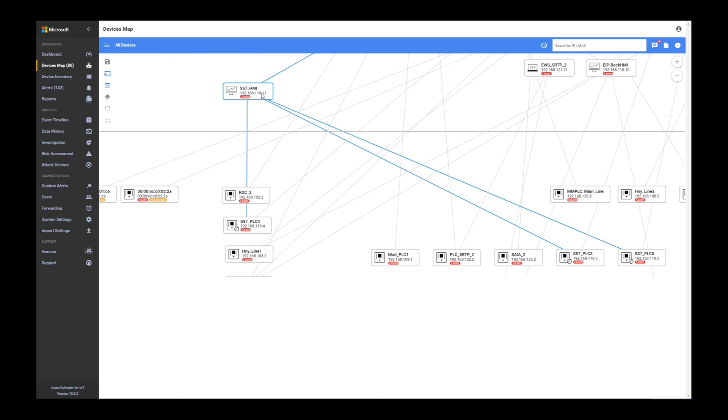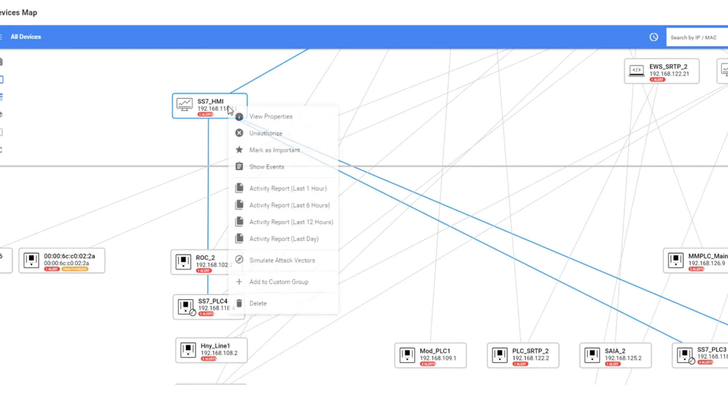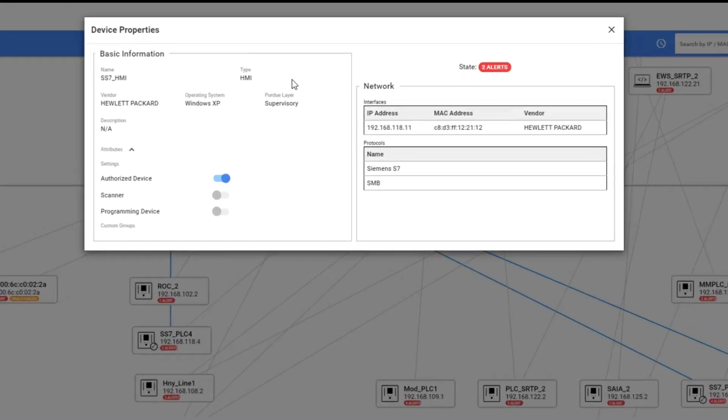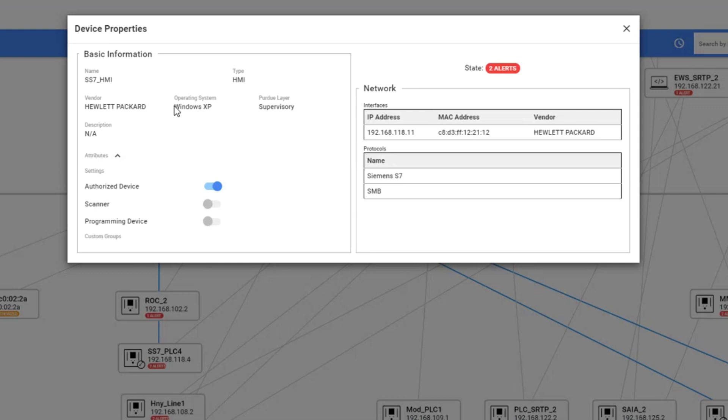Going in for deeper information, you can right click the device and view its properties. In these properties, you can see the IP address, the MAC address, the vendor, what protocols this device is using, the type of the device, vendor and operating system.